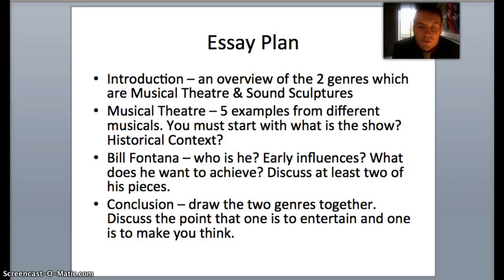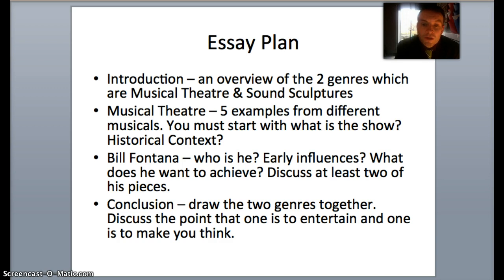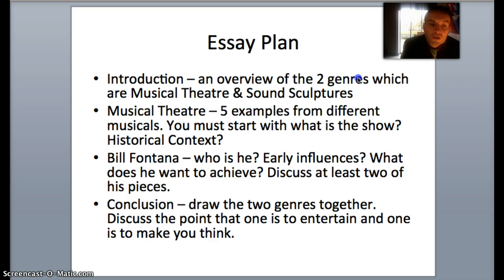So what I'm going to do is take you through your essay plan that we discussed in class today. The essay needs to have an introduction, which is an overview of the two different genres, which are musical theatre and sound sculptures.